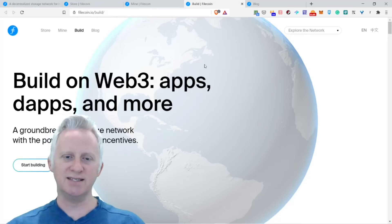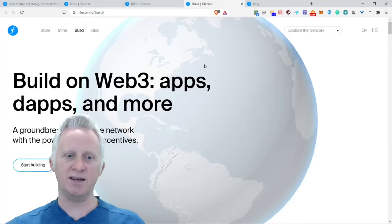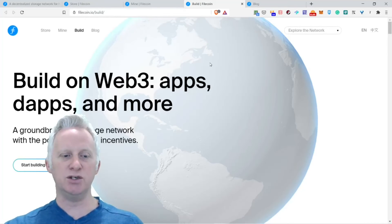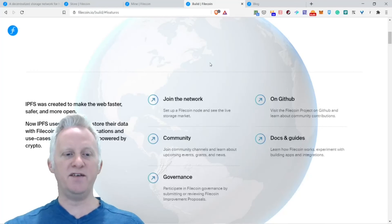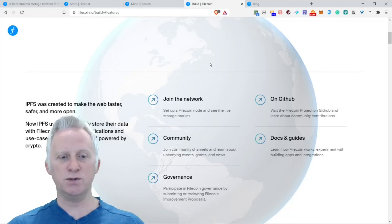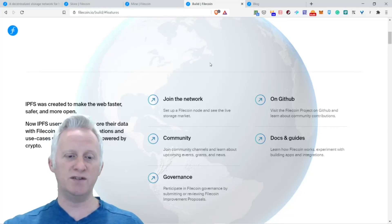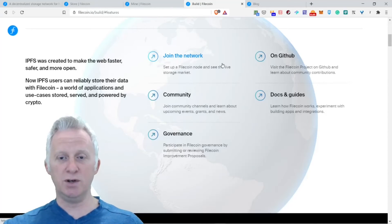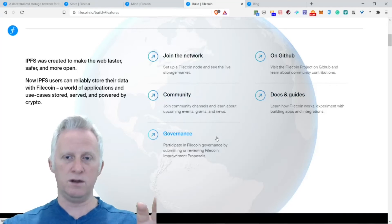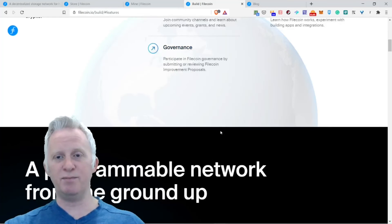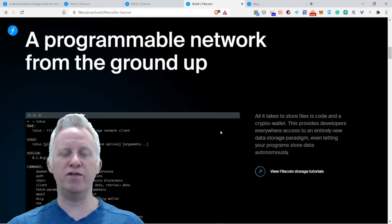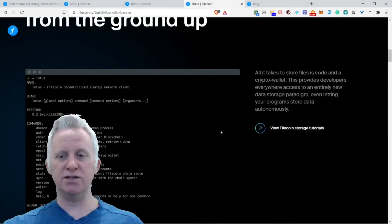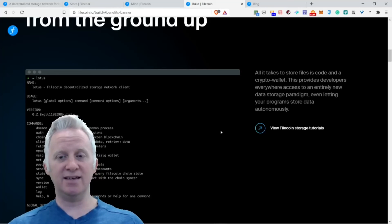Build on Web3: apps, dapps, and more. A groundbreaking storage network with the power of built-in incentives. IPFS was created to make the web faster, safer, and more open. Now IPFS users can reliably store data with Filecoin. A world of applications and use cases, storage servers powered by crypto. You can join the network on GitHub, documentation, guides, community, and governance. A programmable network from the ground up. All it takes to store files is code and a crypto wallet. This provides developers everywhere access to an entirely new data storage paradigm. Programs can store data autonomously.